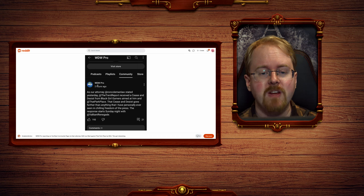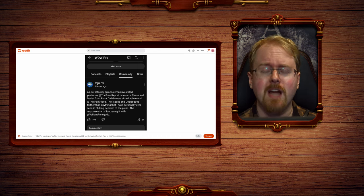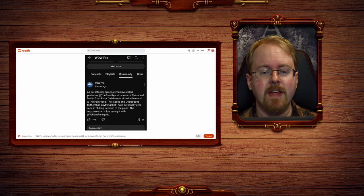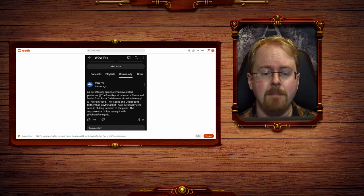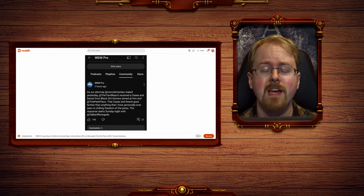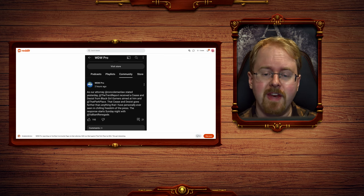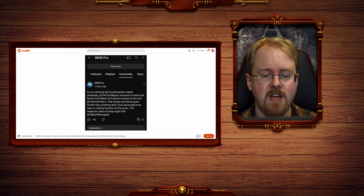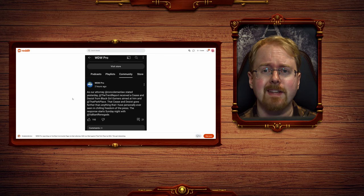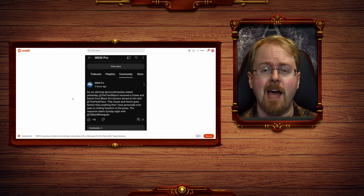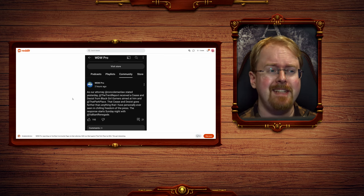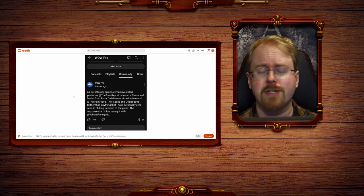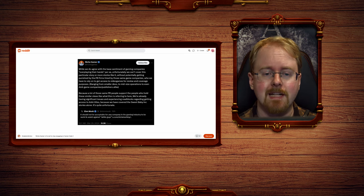As is seen by WDW Pro, I have a hard time pronouncing two W's in a row, saying here that as our attorney stated yesterday, so Black Girl Gamers have actually then sent out a cease and desist to the website for stating what does indeed appear to be the truth, and in a rather diplomatic way as well.